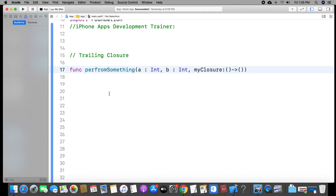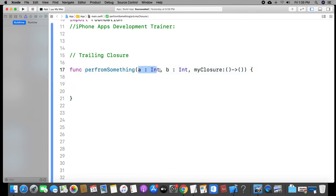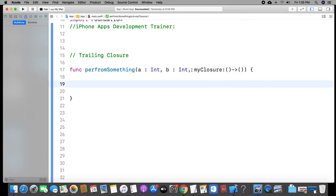Open brace — it is a closure. It is not a parameter like integer. We are passing the closure as a function's final argument. Then you can call it a trailing closure.